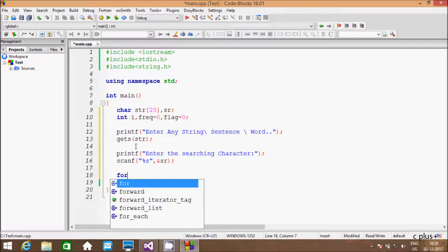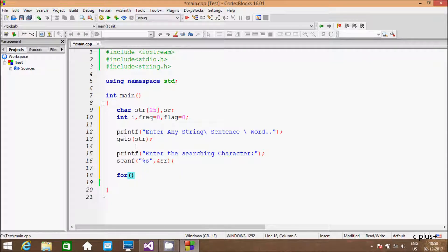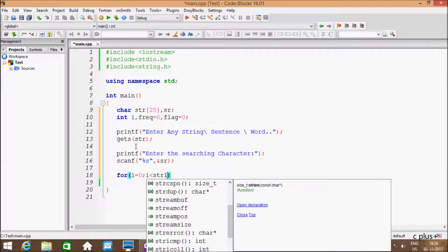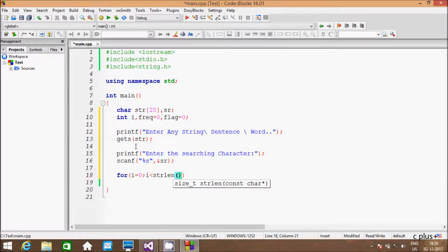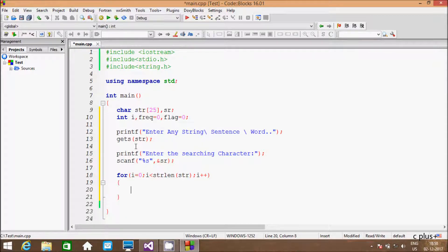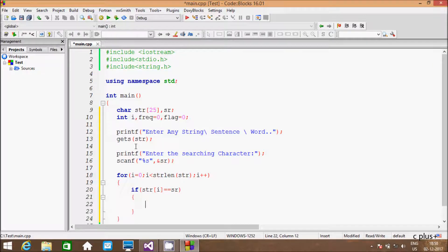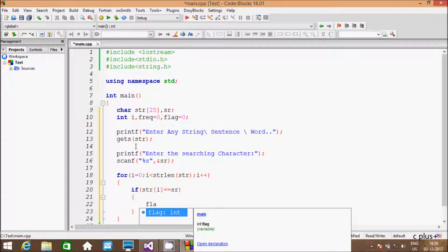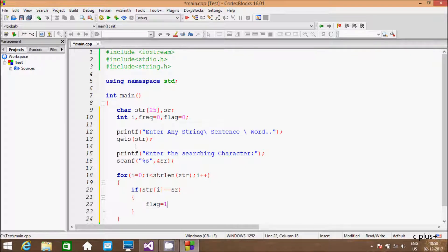And hereafter let's write the for loop. Here I am going to start from 0. The condition is i less than strlen, passing str, and here I am going to increase i by 1. And hereafter if str of i double equal to sr — if that condition is true, so here flag is now 1.